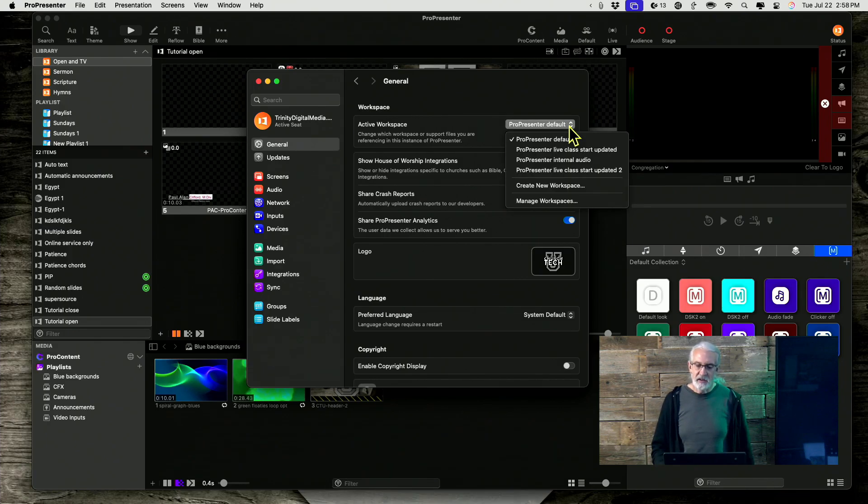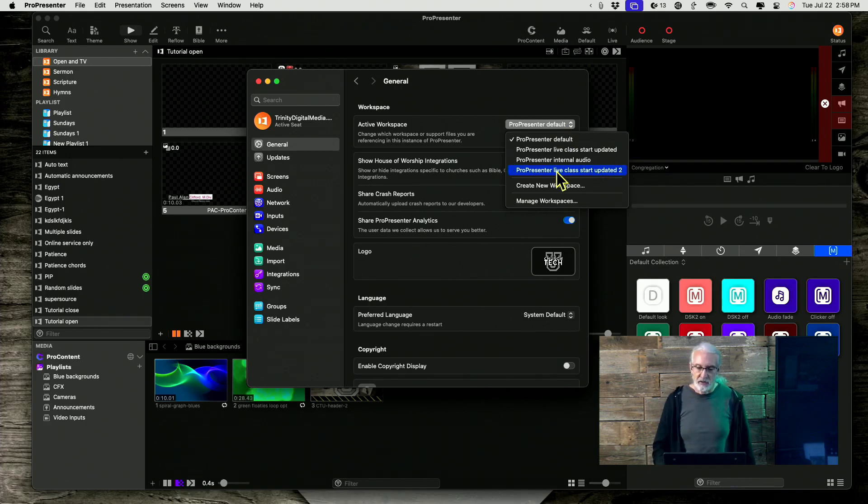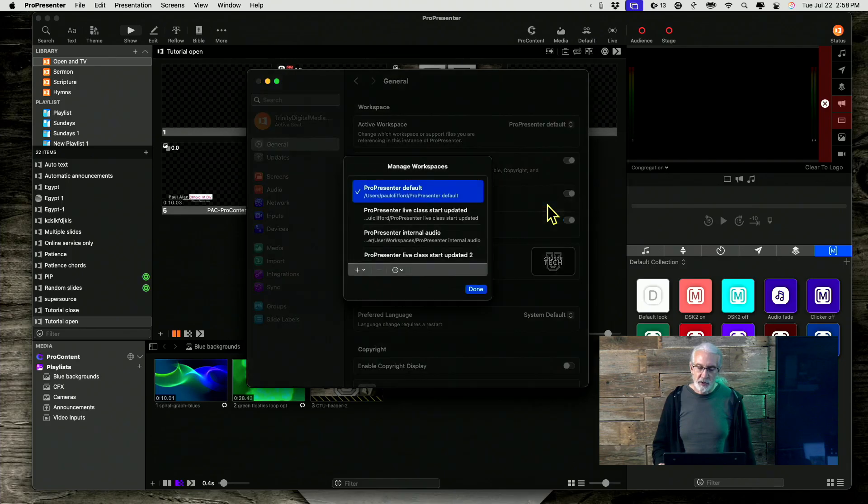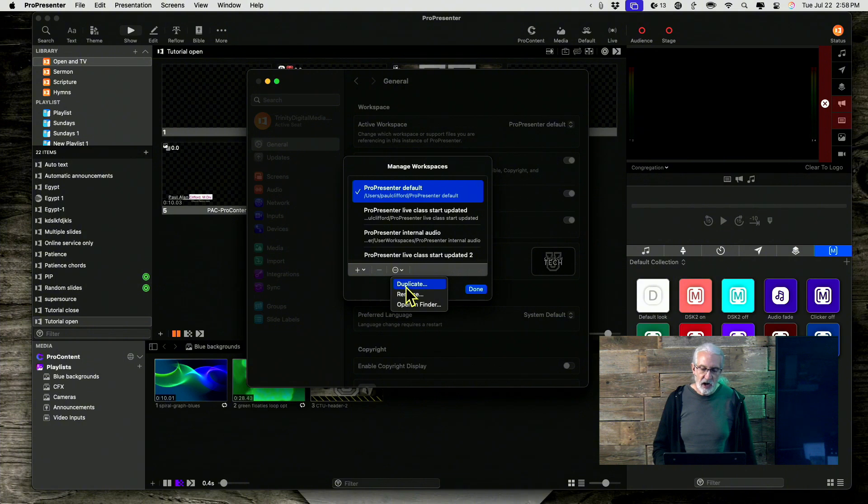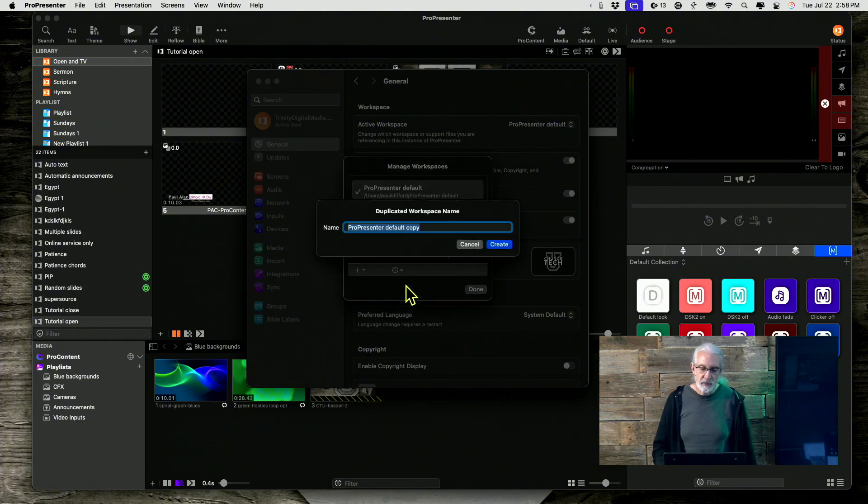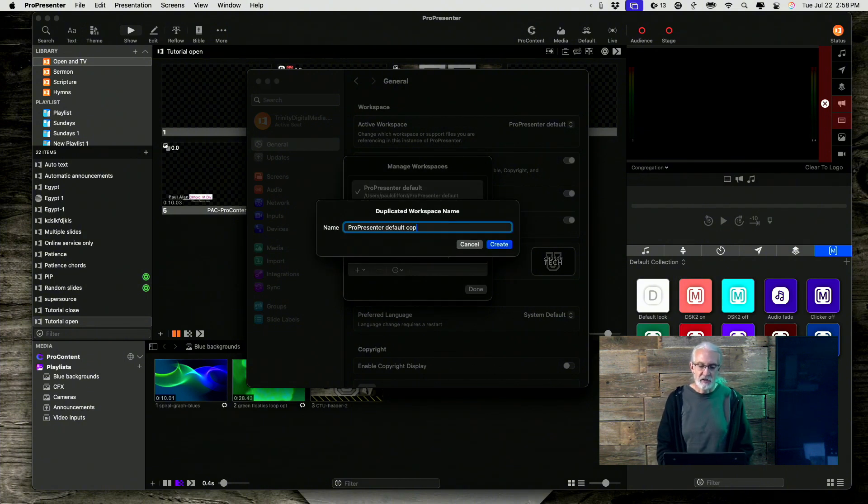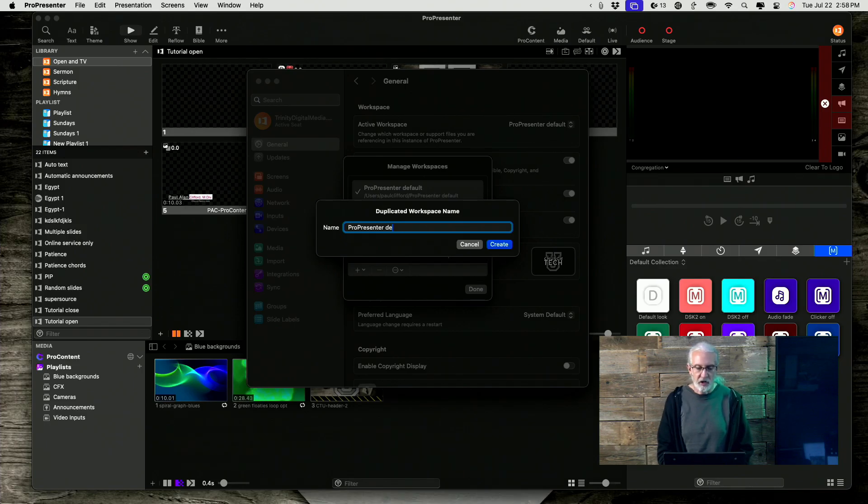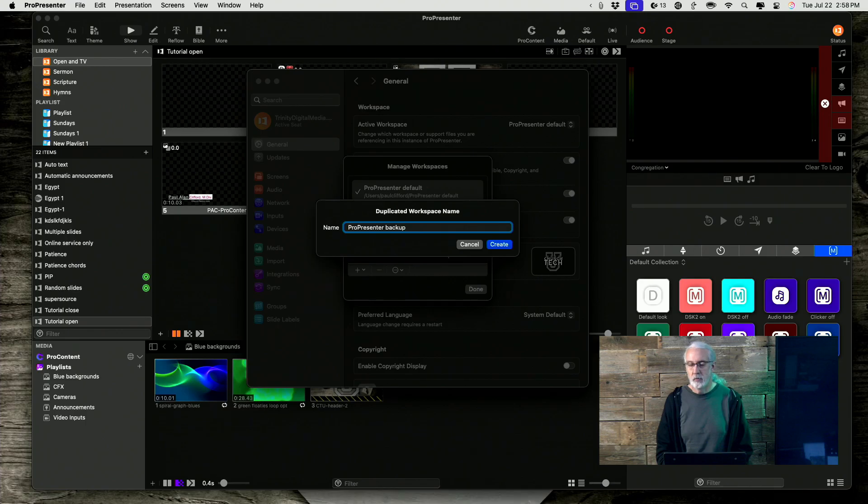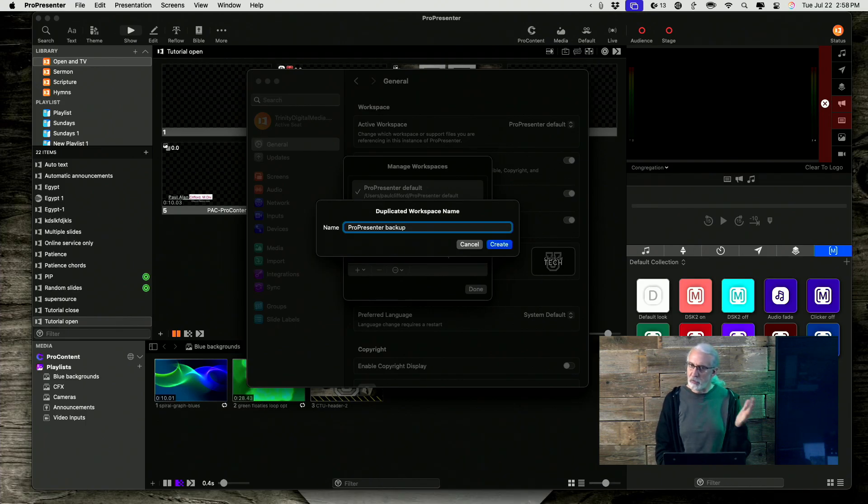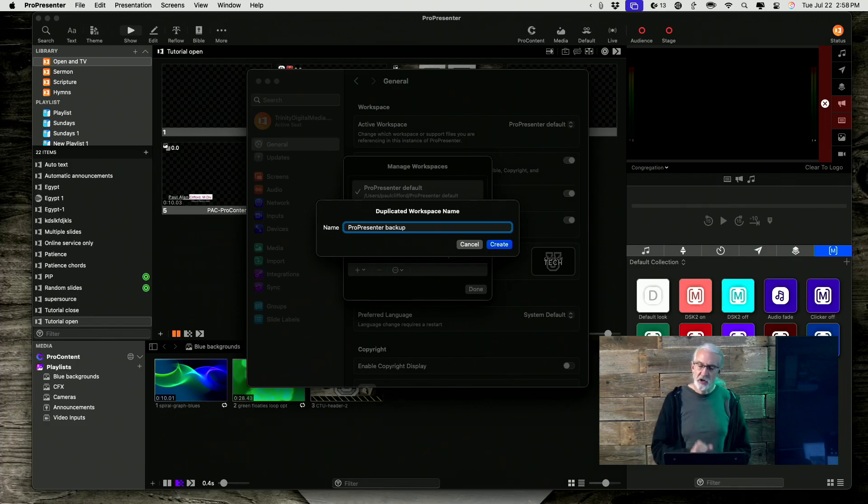So it's just a matter of changing between those. And what I think everyone should do is they should just select Manage Workspaces right here, select their default one, and then click on this right here and select Duplicate. And when you duplicate it, instead of calling it default or whatever you're going to call it, call it this, Backup. Once a month, before you leave church, before you shut down ProPresenter, just go in here, create a backup.